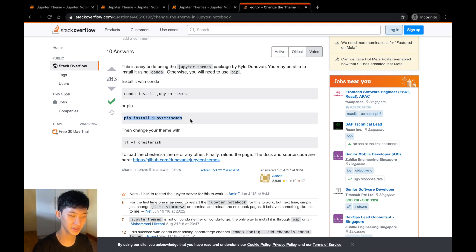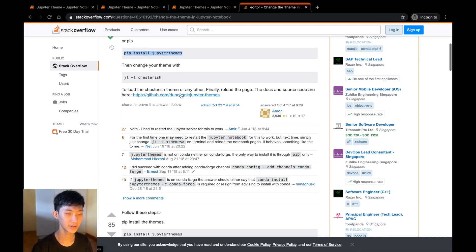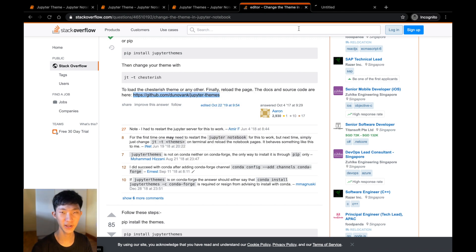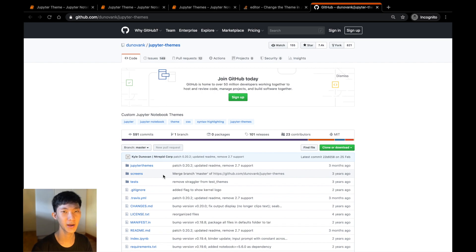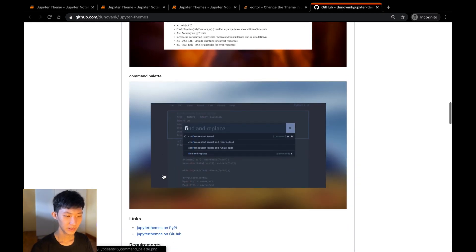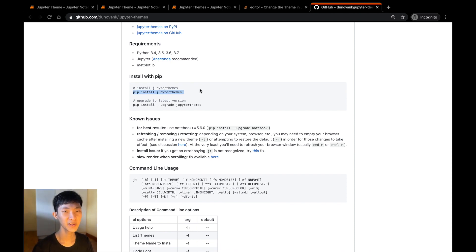If you want more information you can look at the GitHub repo down here, so let's open that as well. Here you can actually find out more information about how to use this package. If we scroll down, the first step we should do is to install JupyterThemes, so let's just copy this.